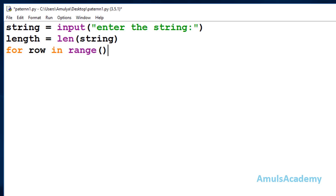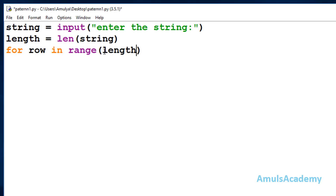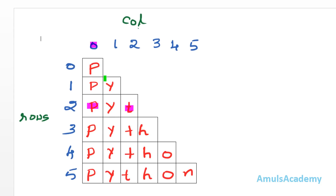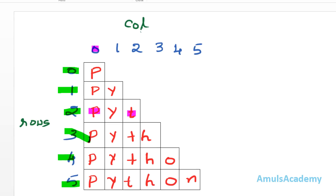We write: for row in range(0, length). If the string is 'Python' with 6 characters, length is 6, so range(0, 6) gives 0, 1, 2, 3, 4, 5 — one iteration per row. This covers all six rows of our output.